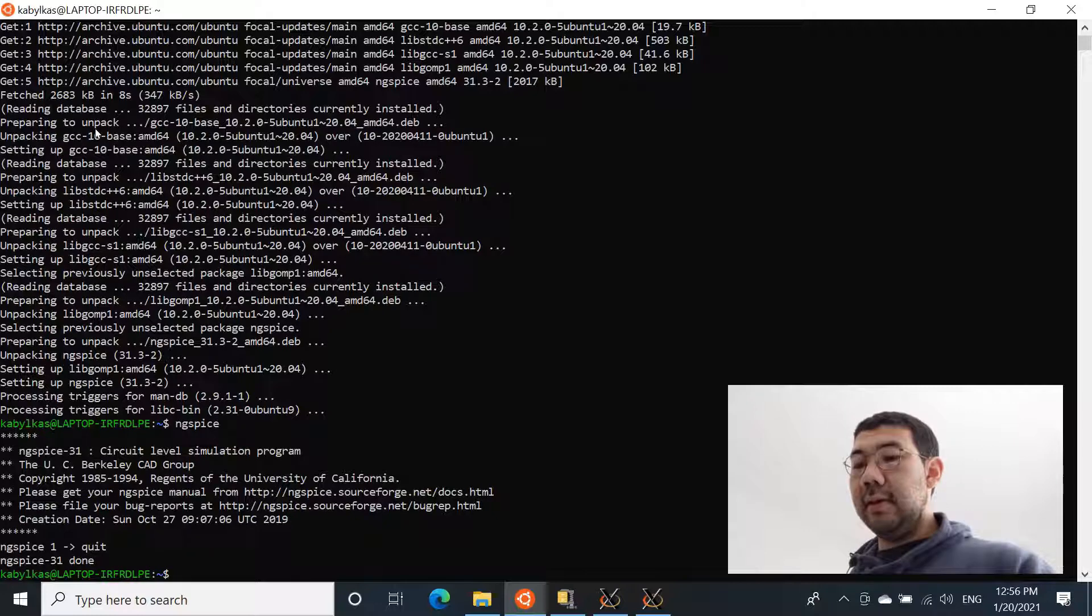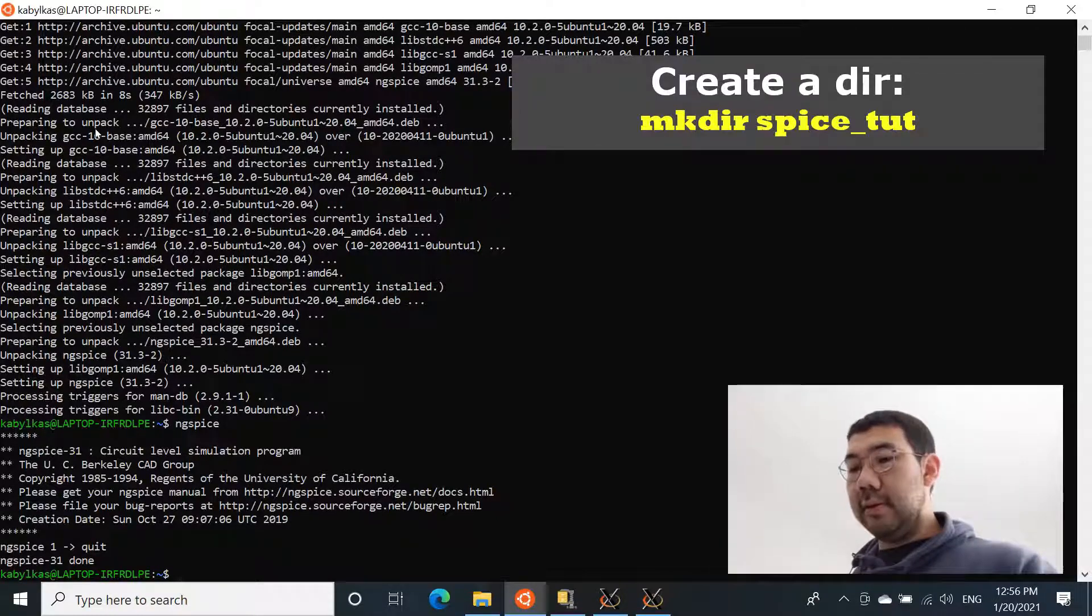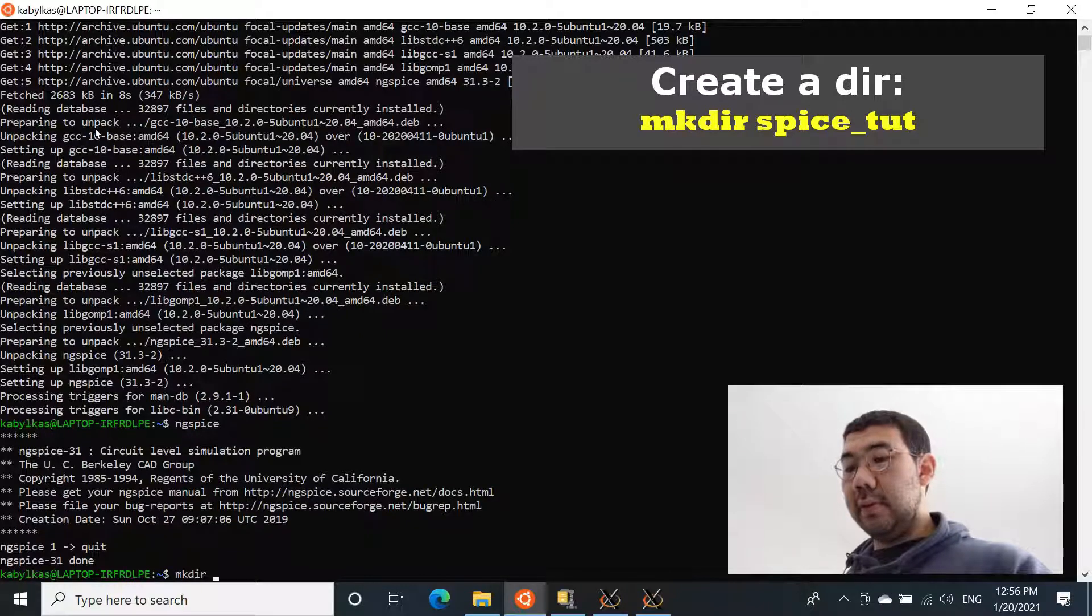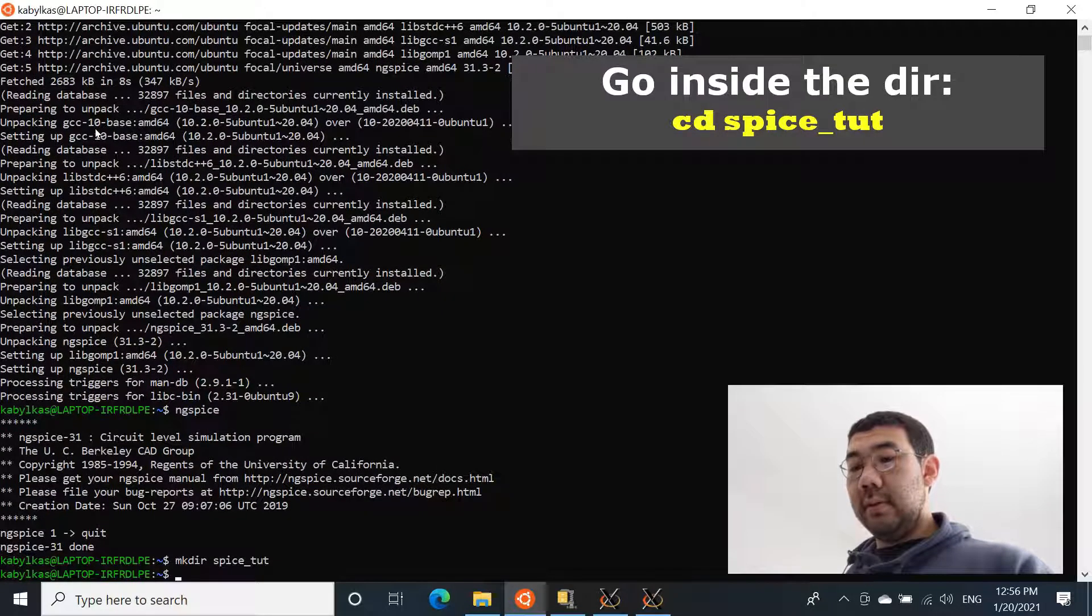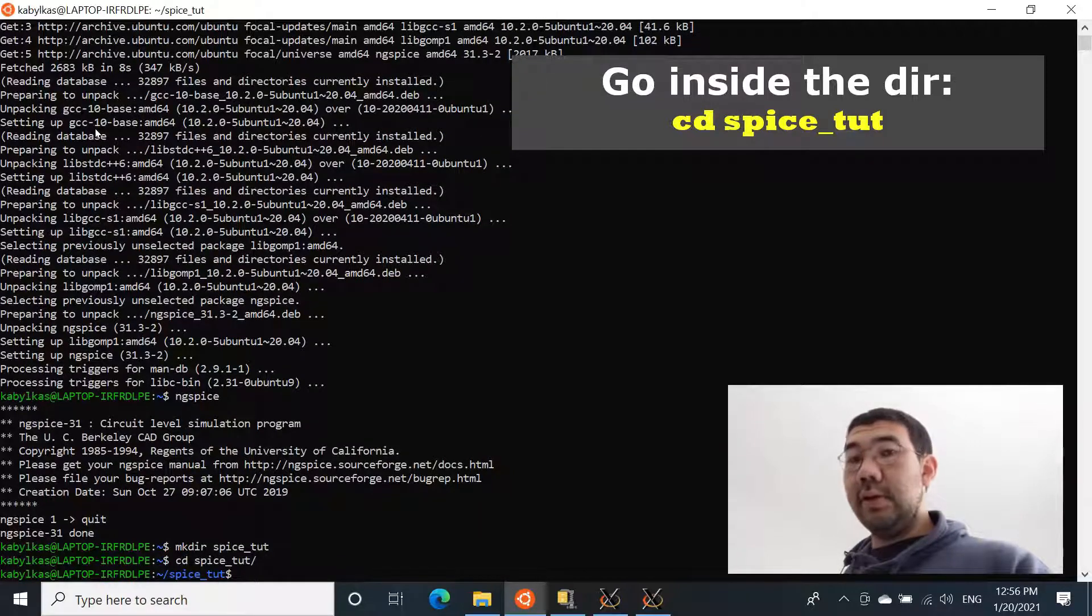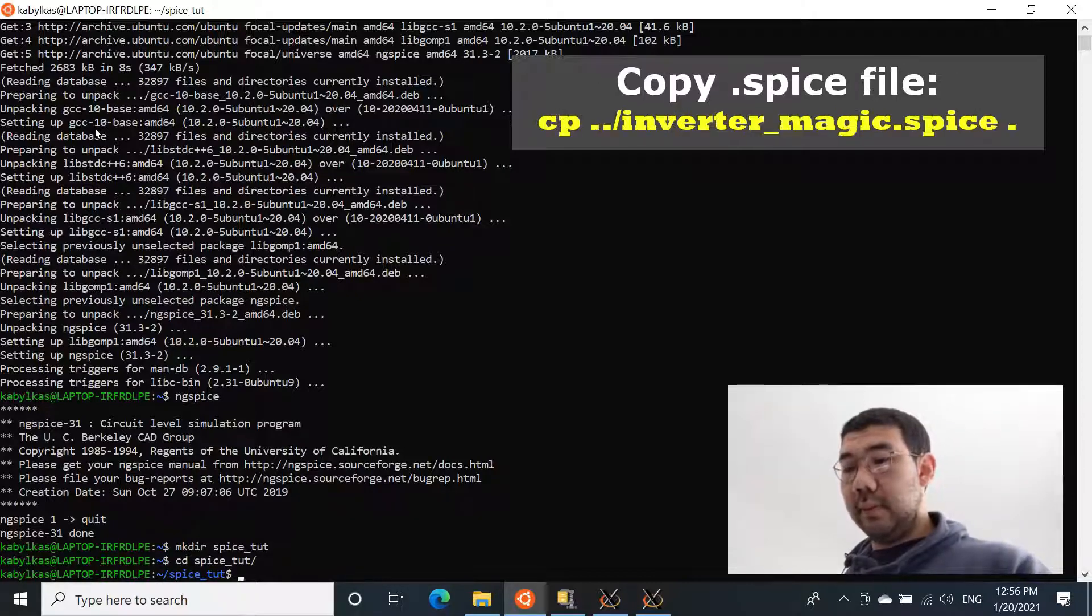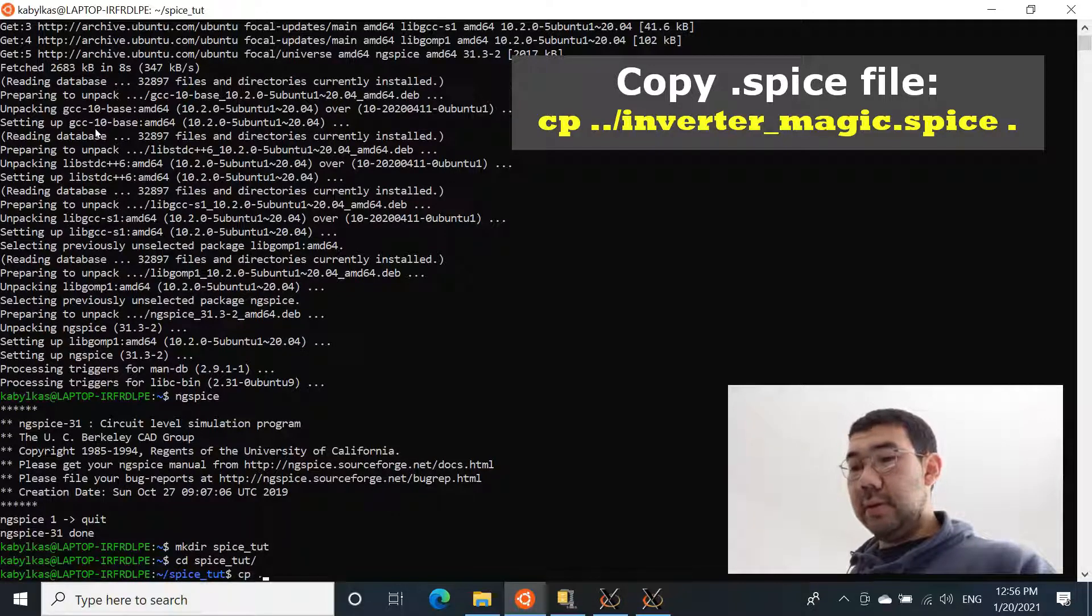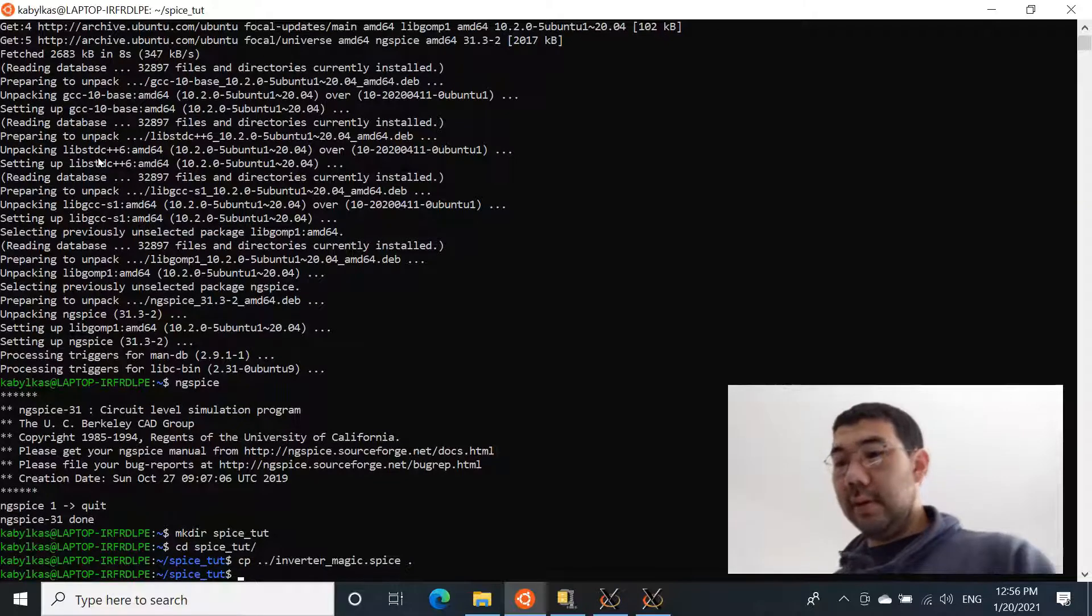And let's just for convenience reasons, let's create a separate directory, and let's call it mkdir spice_tutorial. Go to this file, inside of the directory spice_tutorial, and let's copy the spice file that was generated from magic. So we say copy, one directory back, inverter_magic.spice, copy here.